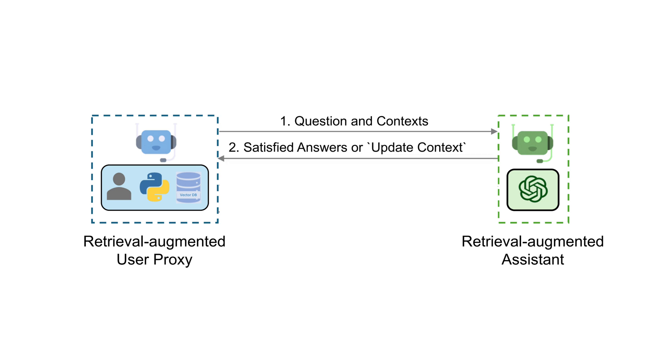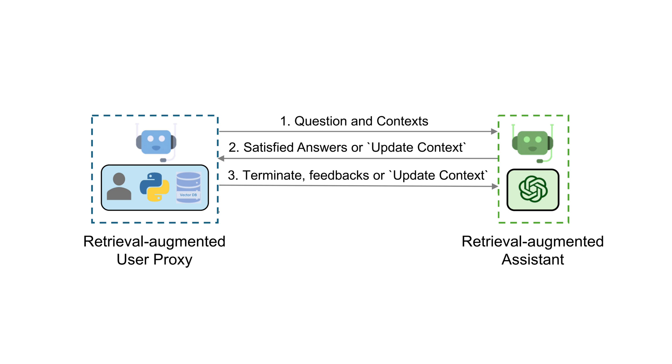These golden nuggets of data are then whisked away to the assistant, who crafts an answer, or when stumped, sends back a please explain further. The proxy might then run any code, giving feedback, or fetching more context if needed, in a back-and-forth until a satisfying answer is shaped, or they hit the limits of their knowledge library.